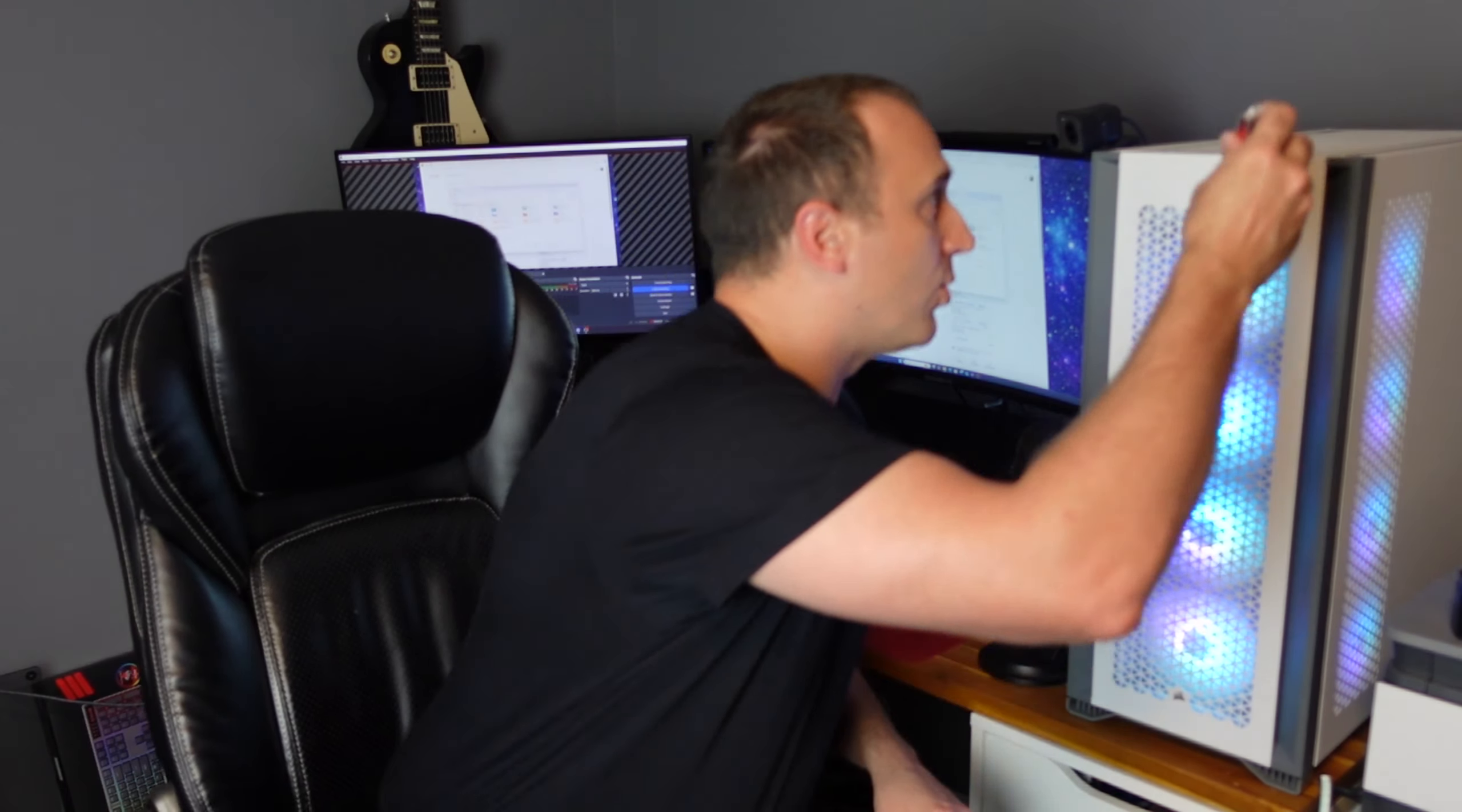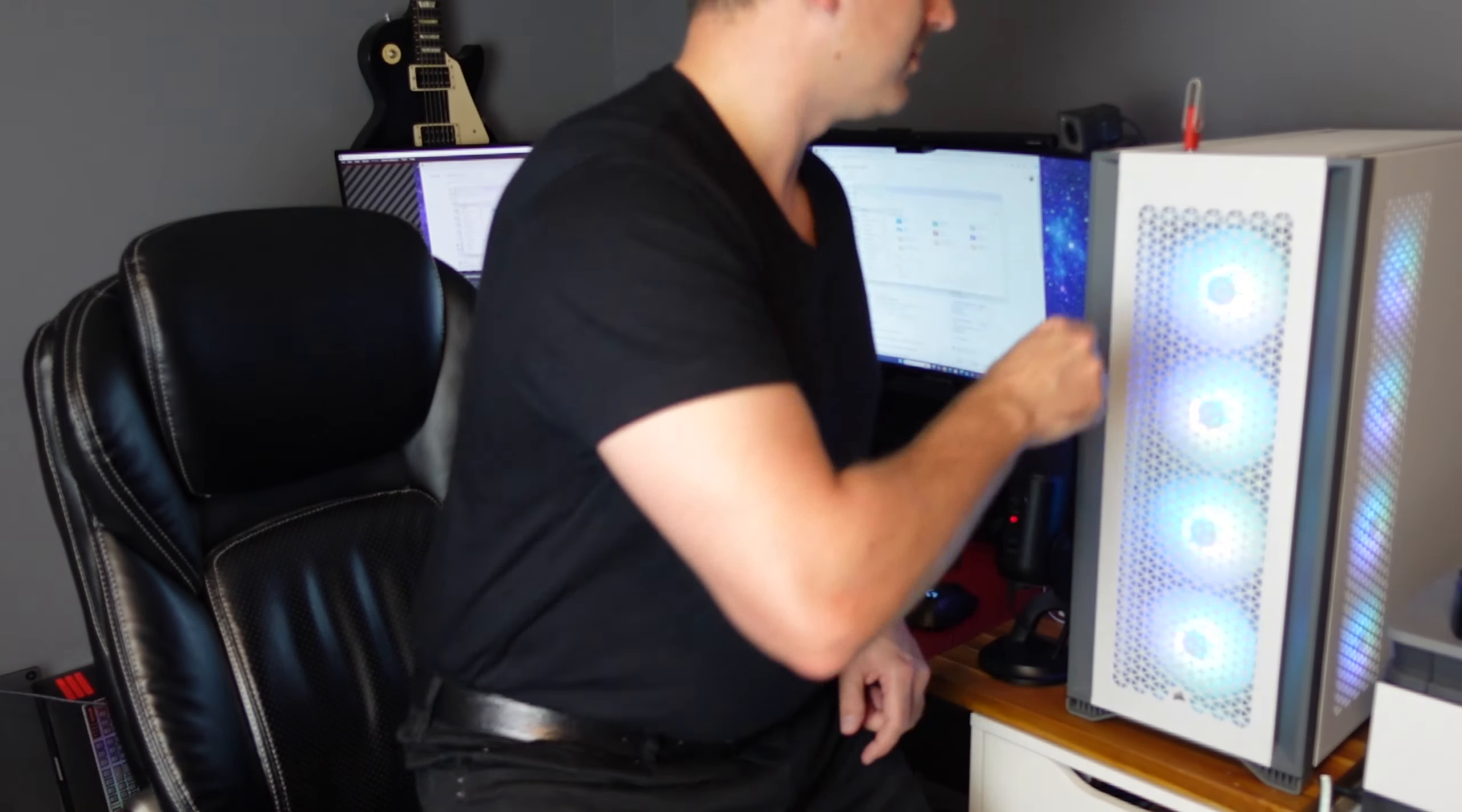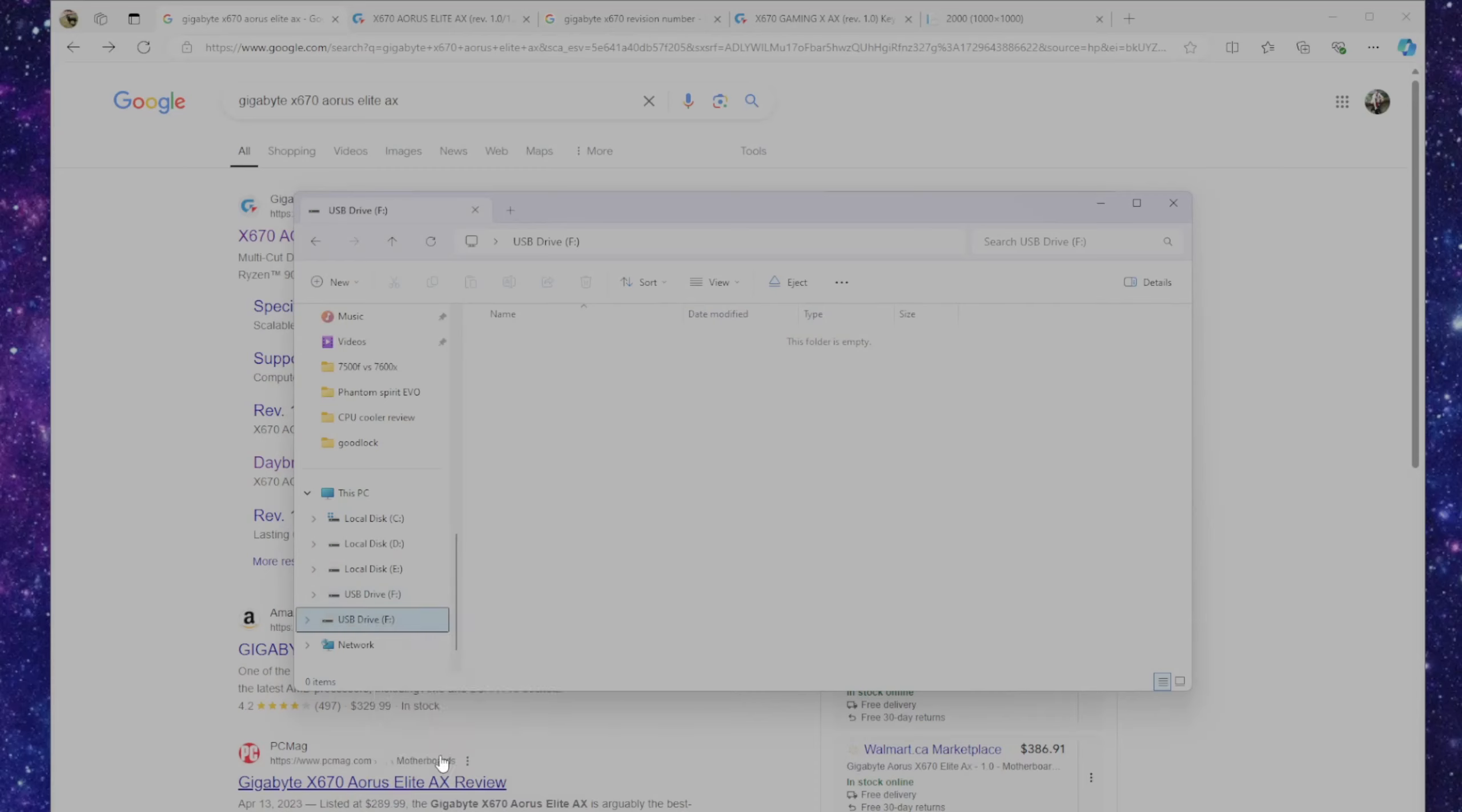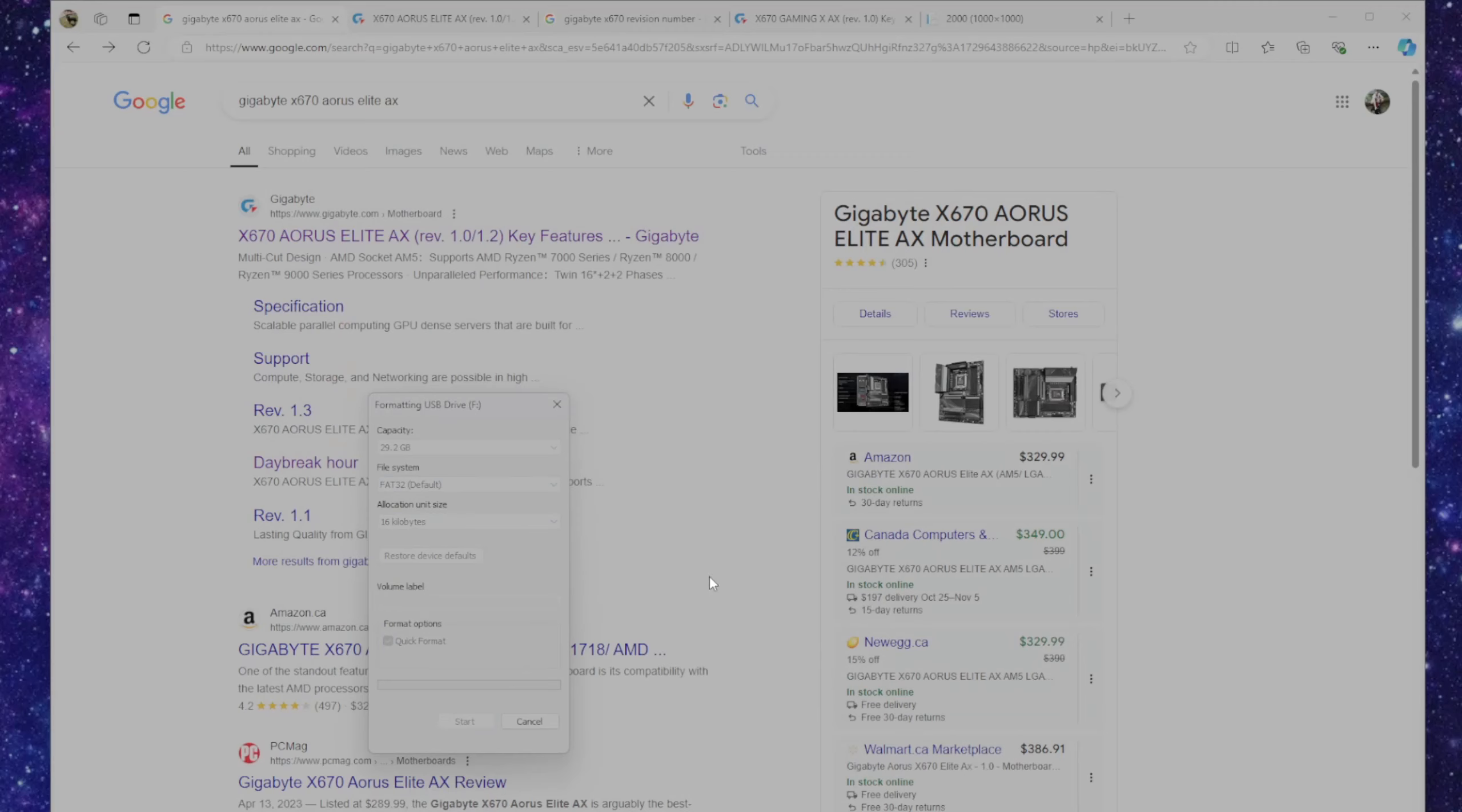First thing we're going to do after we find all that is take your USB drive and insert it in your PC. From there we're going to have to format it. Go through and find the drive, right click on it, go to format, and we're going to format using FAT32.